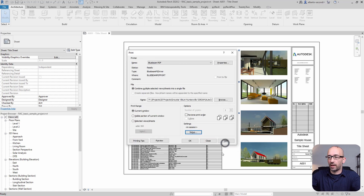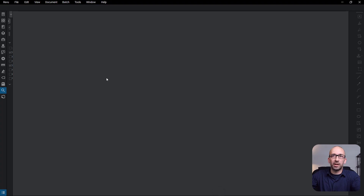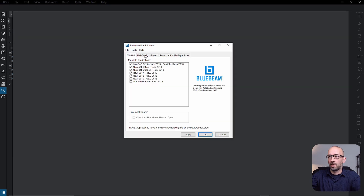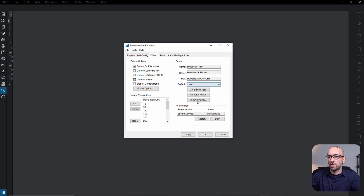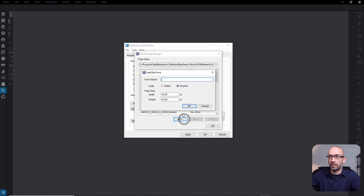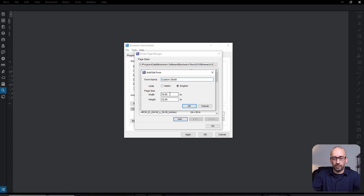So let's go ahead and head over to Bluebeam. From here, all you have to do is go to Revu, Administrator, Printer, Manage Pages. And from here you can add — let's call it custom 30 by 48.